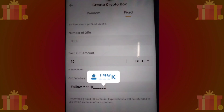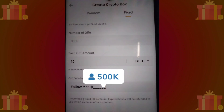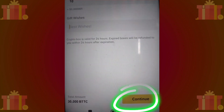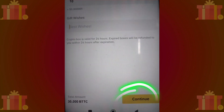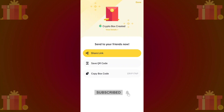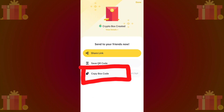If you wish to boost your social media followers, you can enter your social media username here. Click on the continue button to finalize the creation of your crypto box. The process is now complete and the crypto box is ready to be shared.